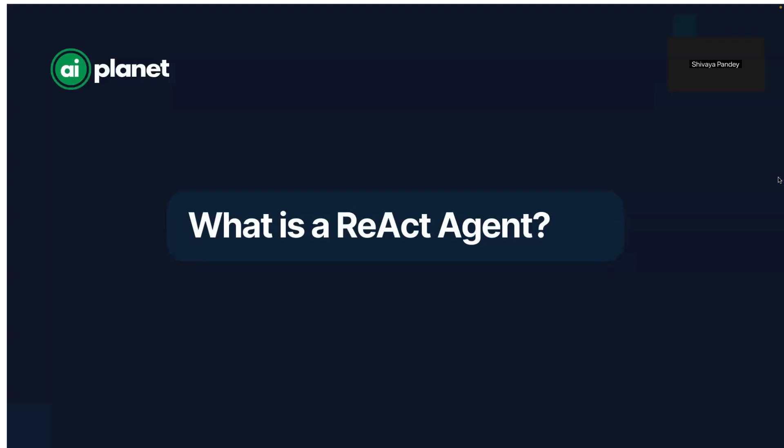Today we're diving into ReAct Agents, an exciting framework that combines reasoning and action to create smarter AI systems.